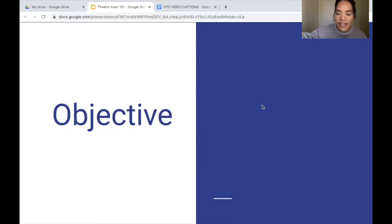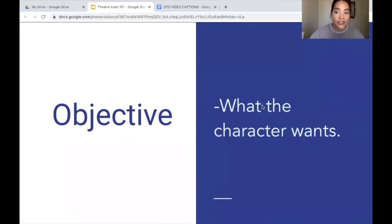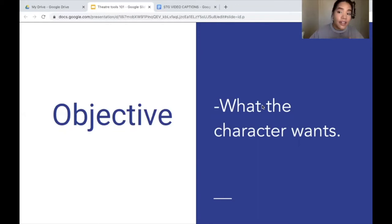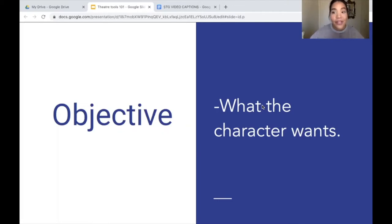The objective is what the character wants. Every character in a show has an objective — something that they want, something they're striving for through the course of the story. It's up to us as actors, directors, and sometimes even designers to figure out what that objective might be: what that person wants to achieve within the course of the story so we know what they're playing for.